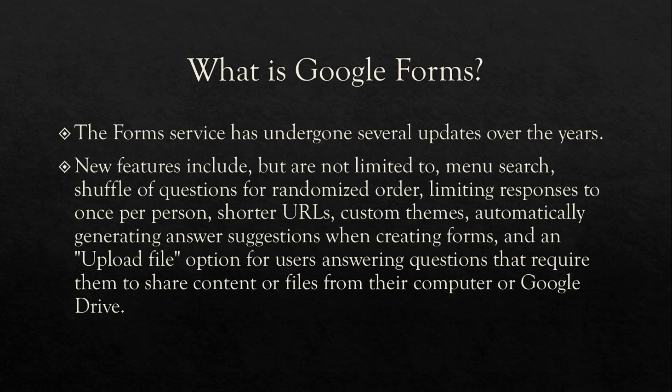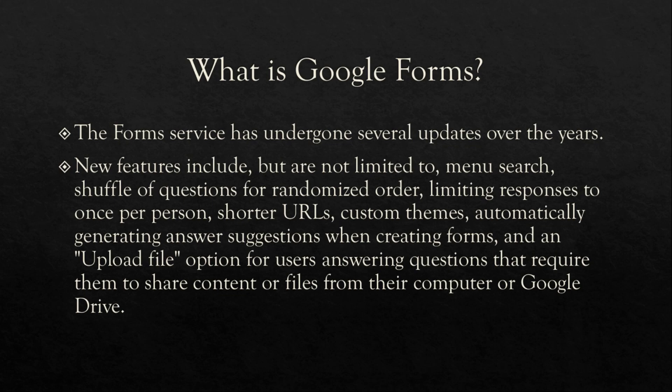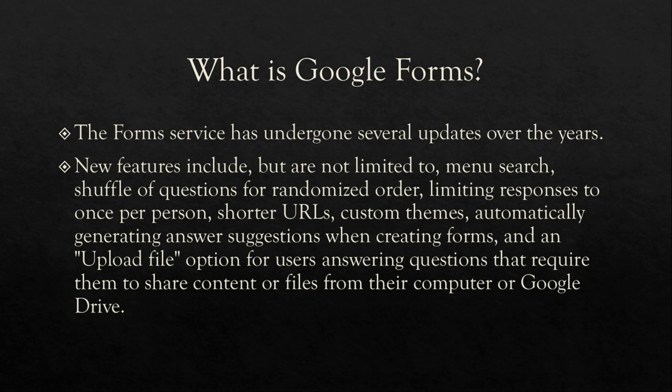The form service has undergone several updates over the years. New features include, but are not limited to menu search, shuffle of questions for randomized order, limiting responses to one per person, shorter URLs, custom themes, automatically generating answer suggestions when creating forms, and an upload file option for users answering questions that require them to share content or files from their computer or Google Drive.